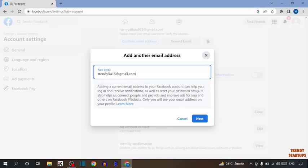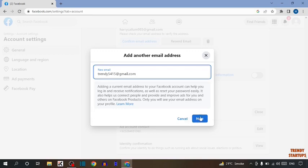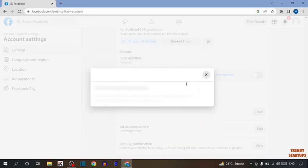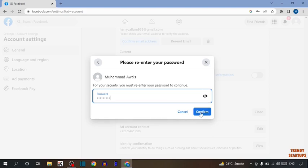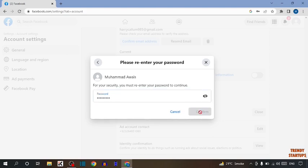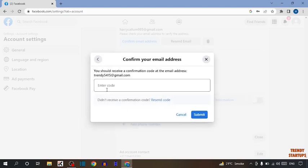Before clicking on next, read this carefully. Simply click on next, now enter here your password and simply click on confirm. Now enter the verification code sent to the email address that you have added, then click on confirm.